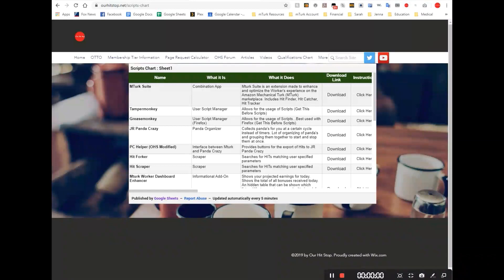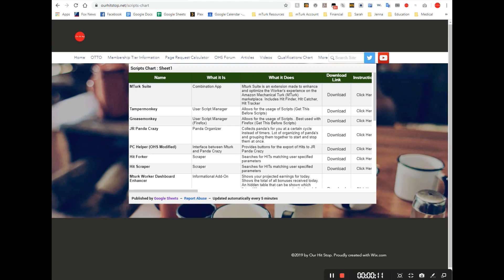Today we're going to be talking about installing Panda Crazy and PC Helper, which is Panda Crazy Helper. Both of these are scripts that are highly useful on Mechanical Turk. This is another episode in our series A to Z: How to be a Successful mTurk Worker in 2020.